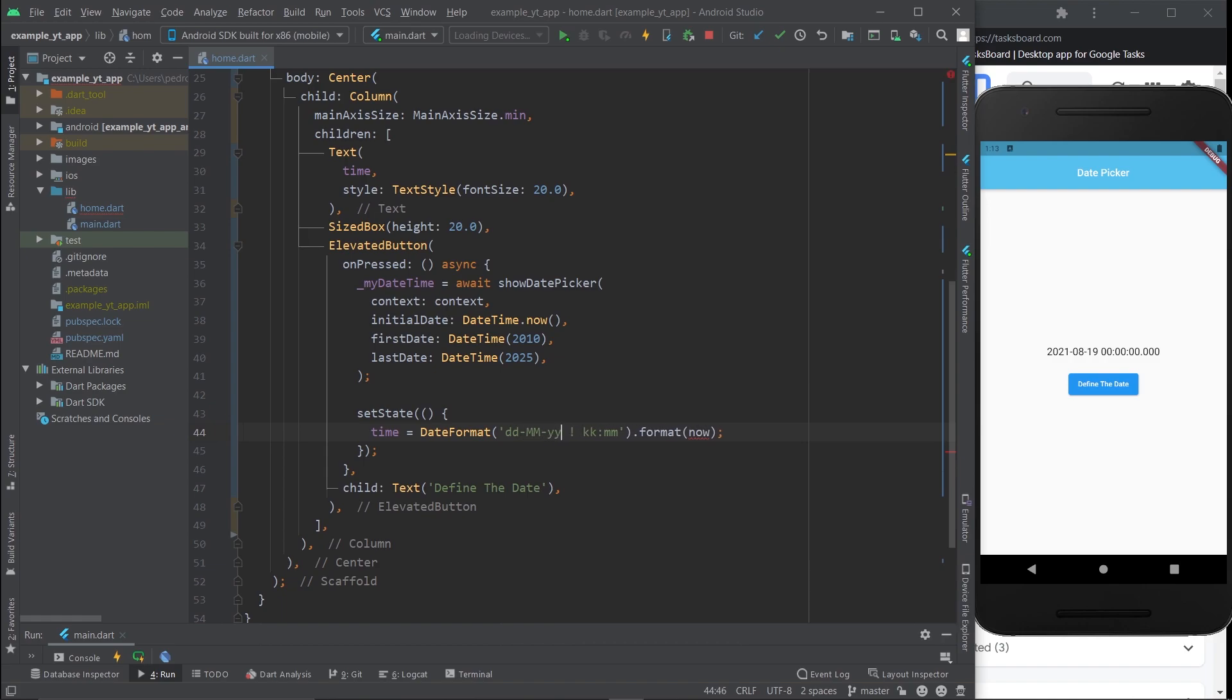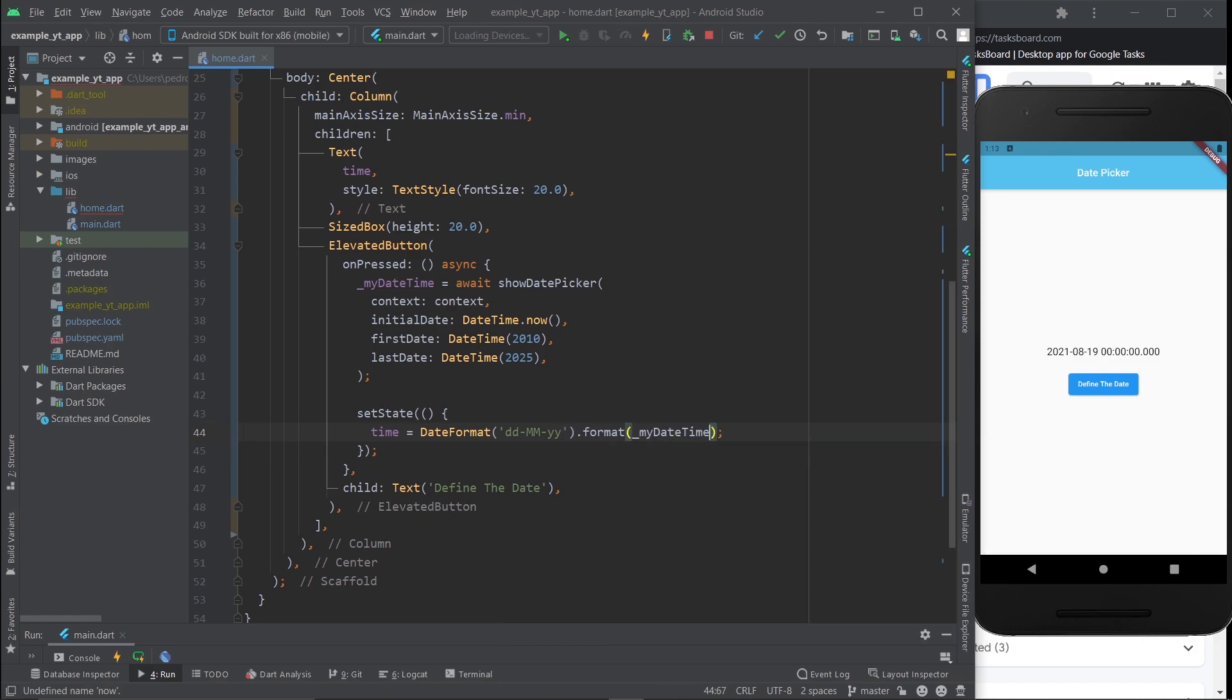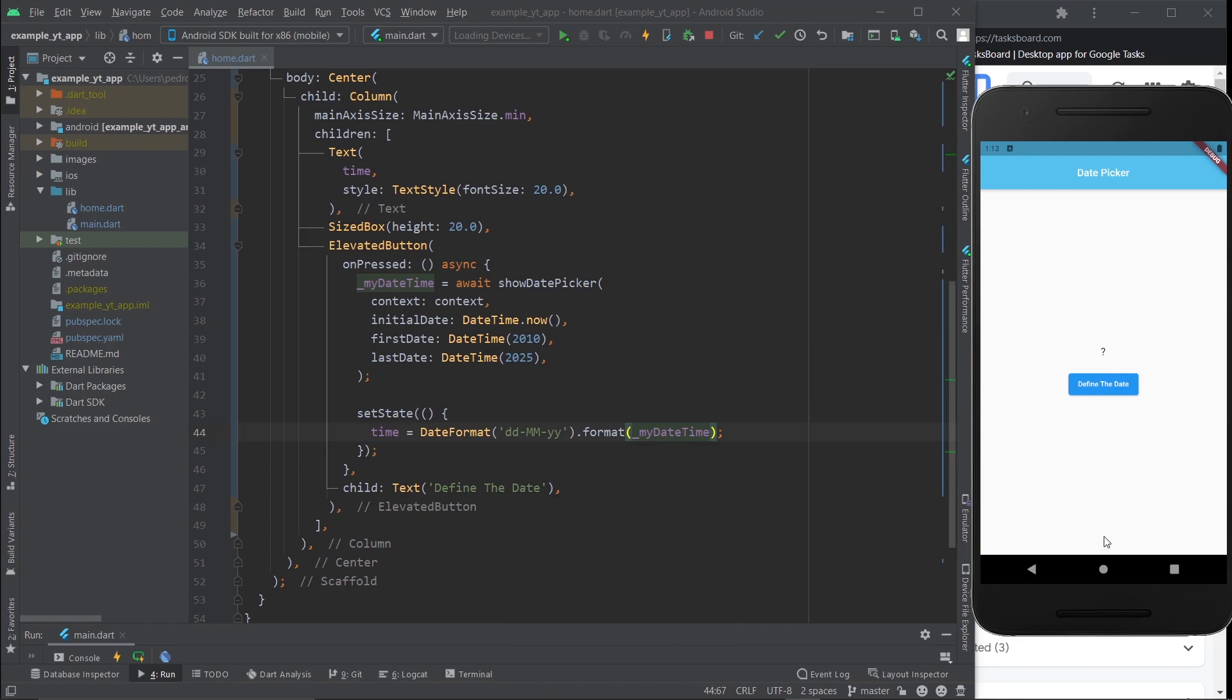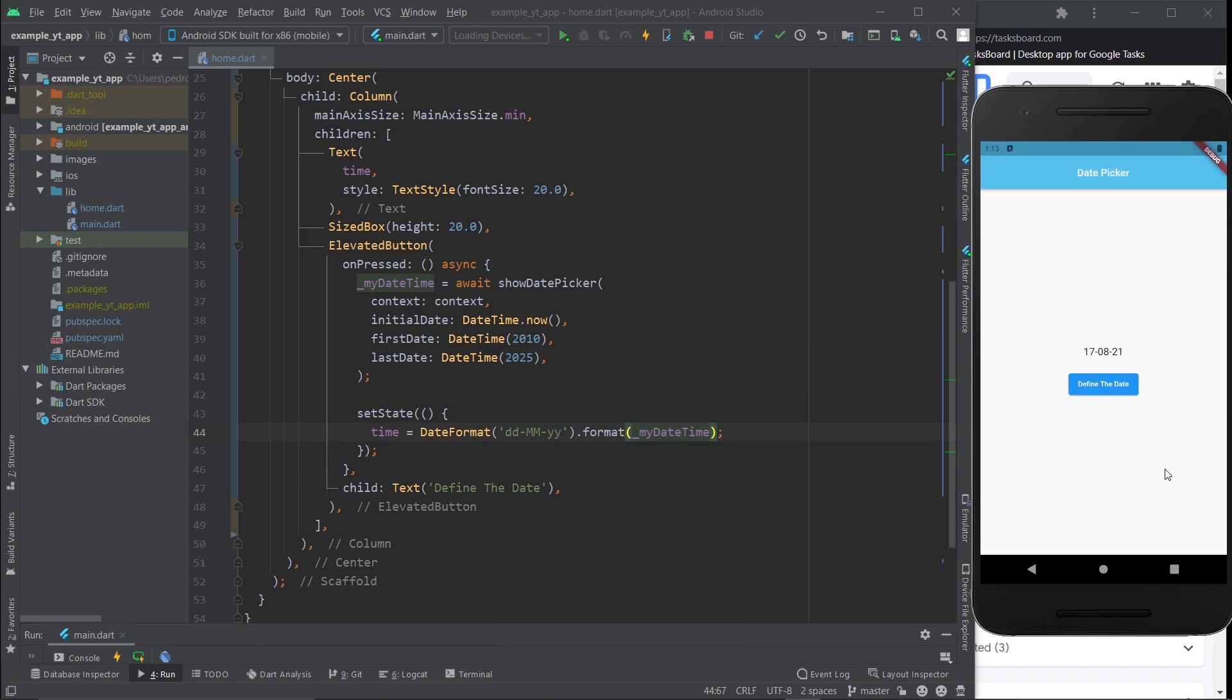Like this, and let's go ahead and take out the time because we're not selecting it. Right here we're just going to do myDateTime and I'm just going to restart this.